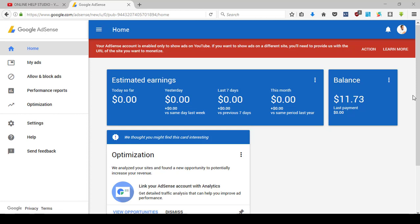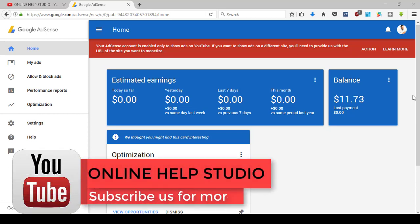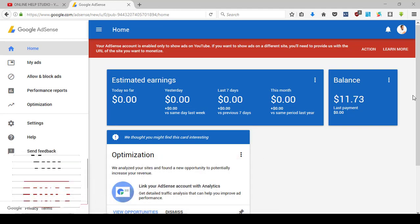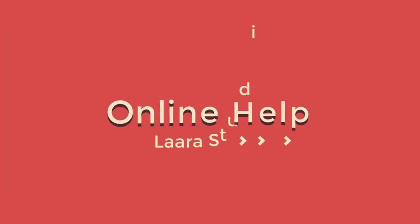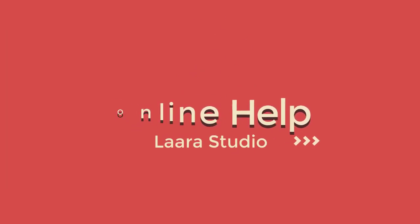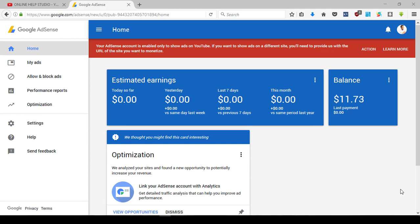In this video, we will be able to connect a bank account to a Google AdSense account.